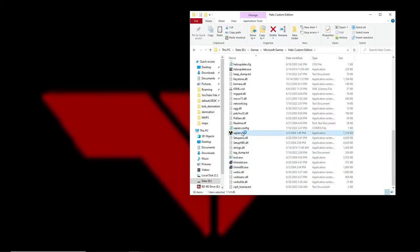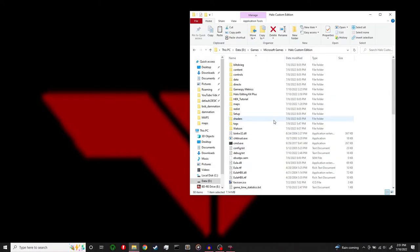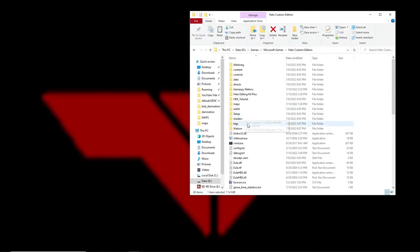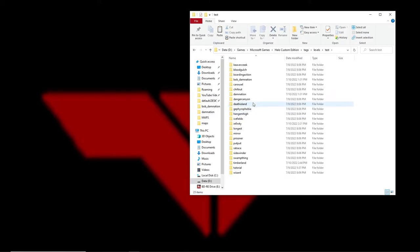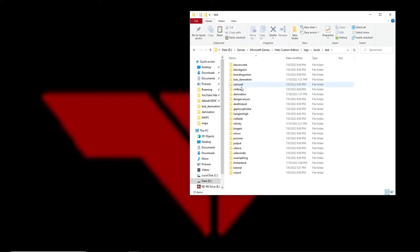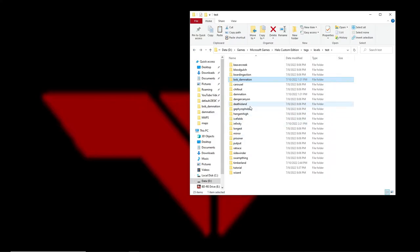Back to Sapien — first we'll set up a scenario we can use, which is basically copying a mission. Go to Tags, Levels, Test and you can see I already did this with Damnation — I copied it and made Bob Damnation with its own scenario. Let's do the exact same thing with Timberland.